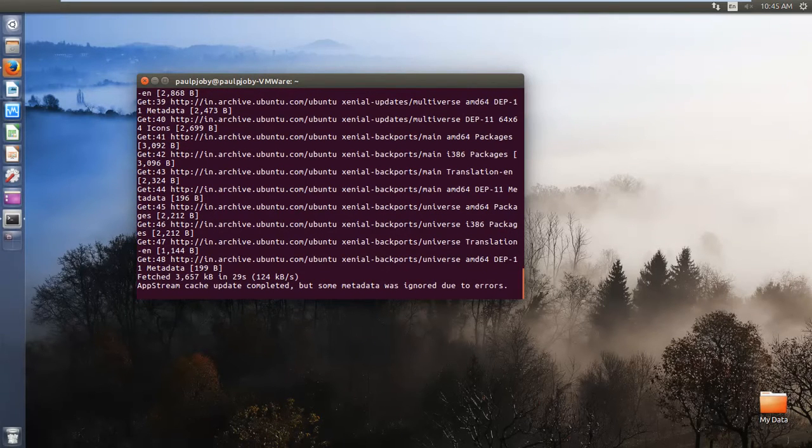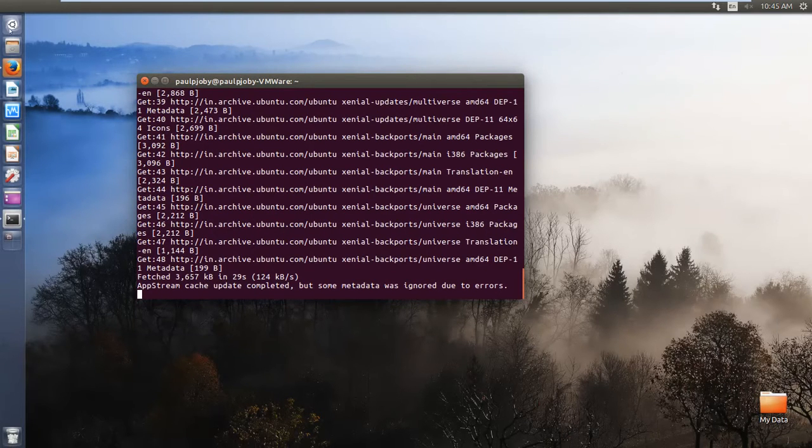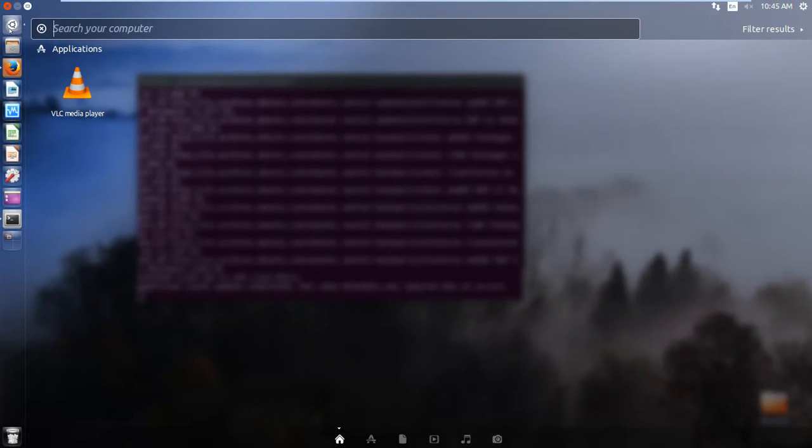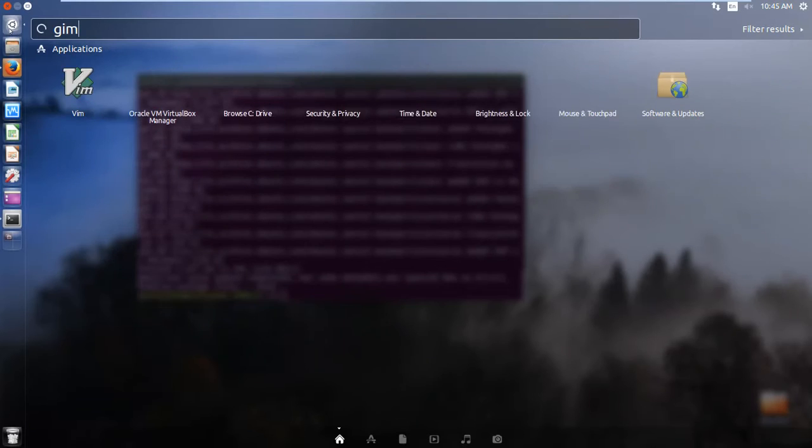Still we are getting some error. It is unable to fetch some metadata. So we'll see. Go to the applications, type gimp to see whether it's installed.